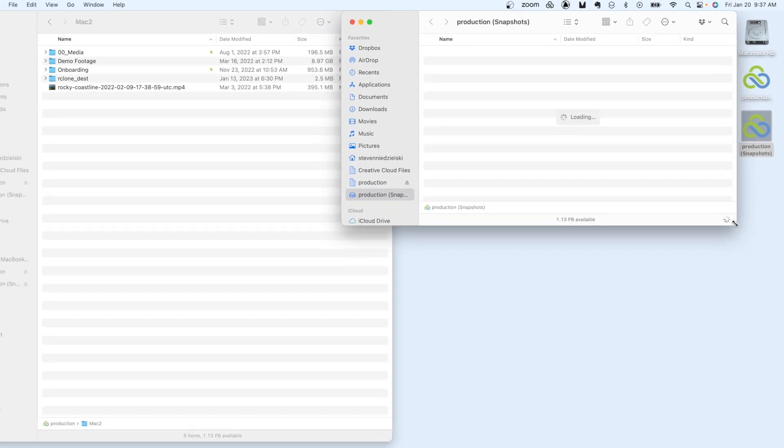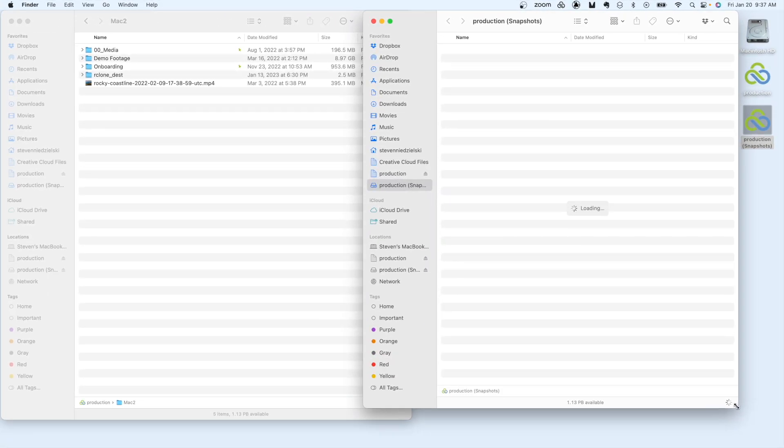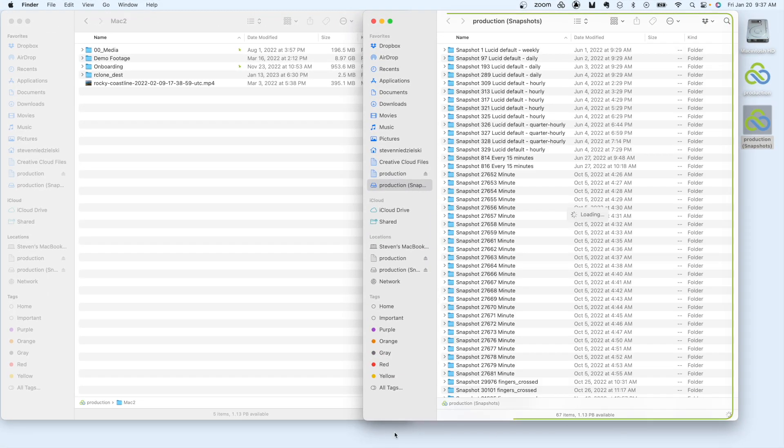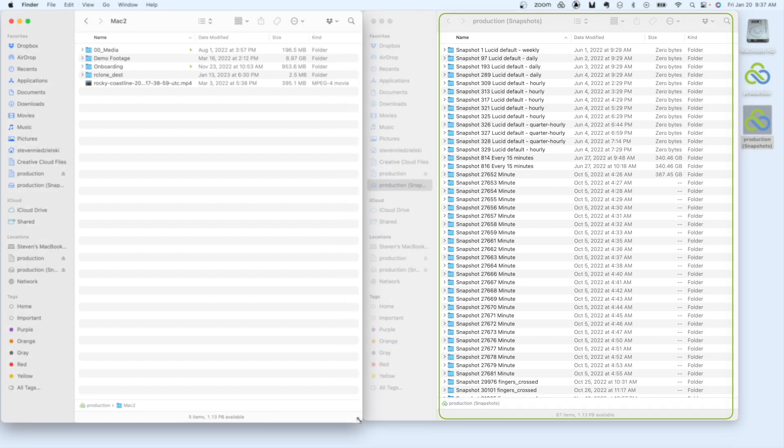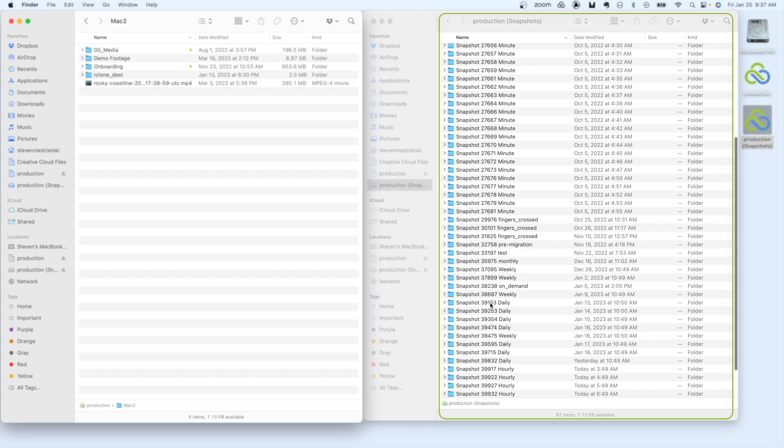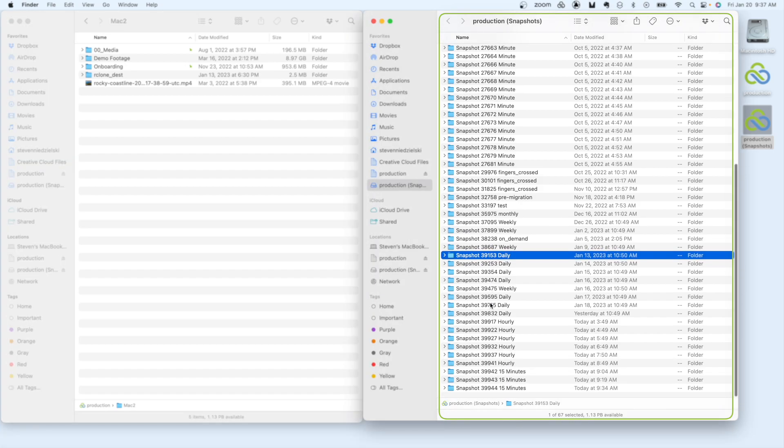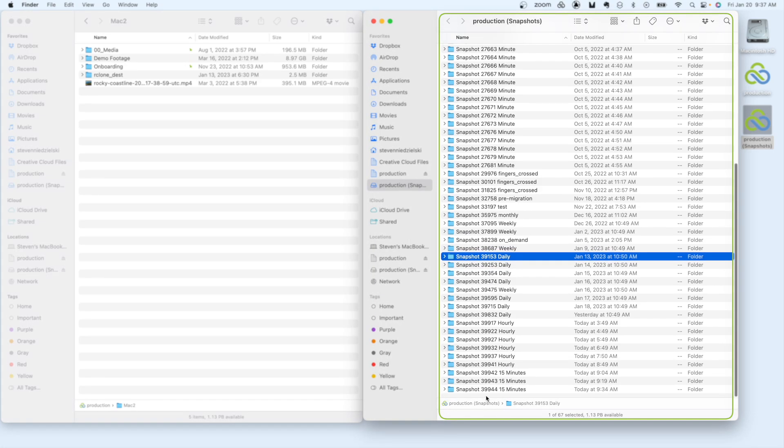You'll notice at the root level of your snapshot there are folders representing the different moments in time that have been captured and retained. These are now read-only volumes so you can recover from them but never again make changes to them.